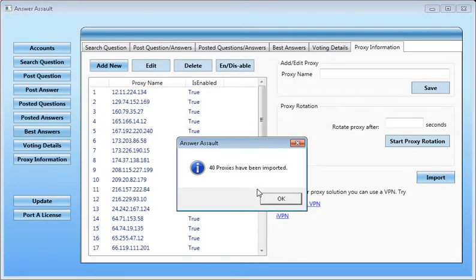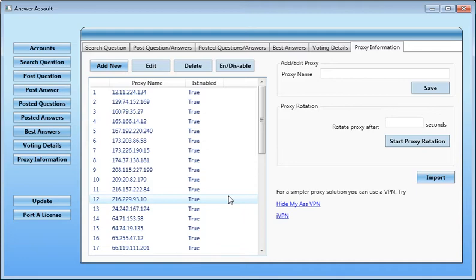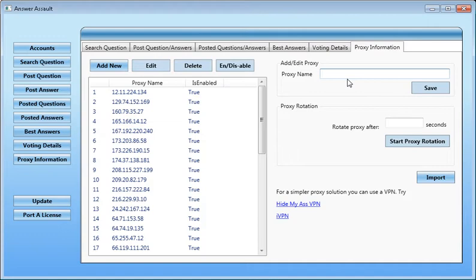I'm just going to go ahead and import my proxies. I have 40 proxies imported. The correct format for importing proxies, they must be in the following format in your text file. They must be IP, port, like so. Obviously replacing IP with your IP and port with your port. Line by line they must be separated and structured in that manner. That way you can quickly import it into the program without any troubles.